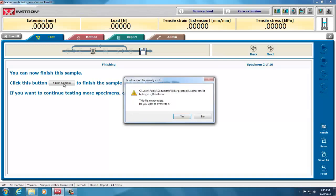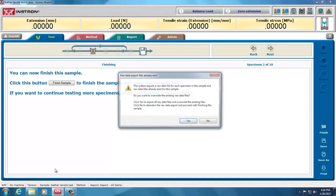...it tells me this has already been, Export File has already existed, but it also tells me where it was saving it. It was saving it under billiard protocols, not under Users Public, and not under the place I thought it was.